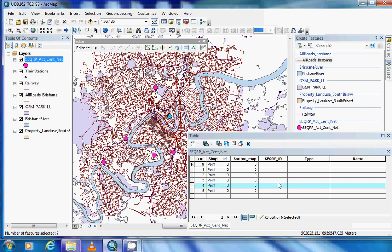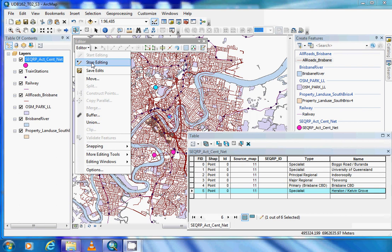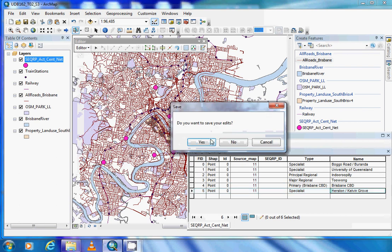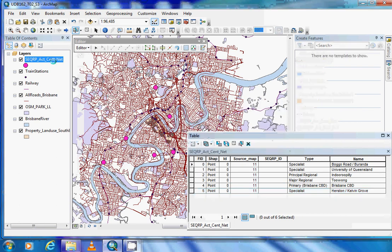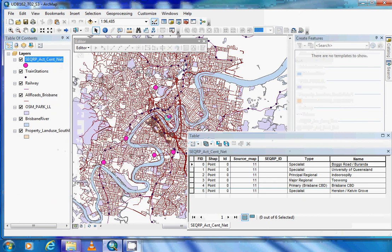We can then refer to our handout and input the correct information into the table. Go ahead and complete this for all six points. Once we have entered all the information, make sure you save and stop your edit session and save the information, which is now located under each of the activity centers.